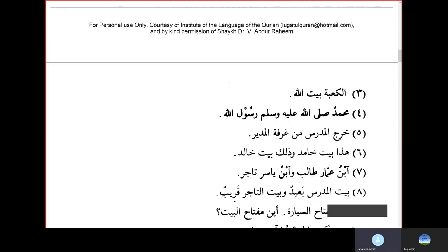Kharajal Mudarrisu min Ghurfatil Mudiri — the teacher went out from the principal's room. Hatha Baitu Hamidin, wa thalika Baitu Khalidin — this is Hamid's house, that is Khalid's house.